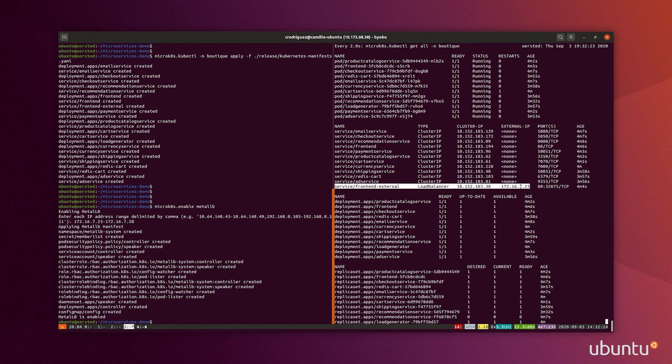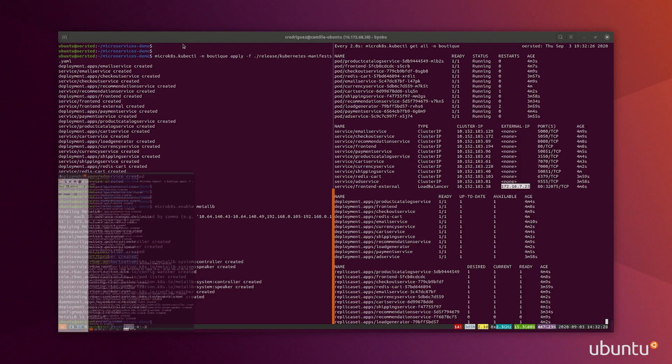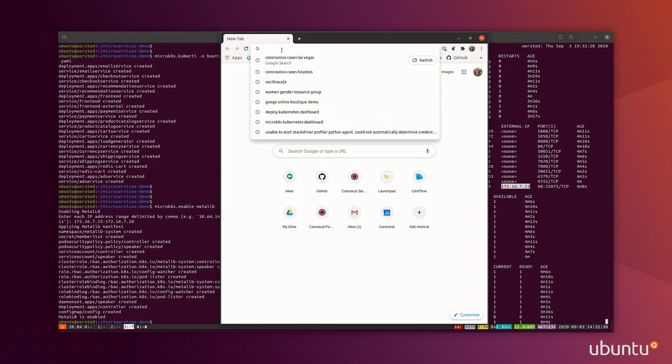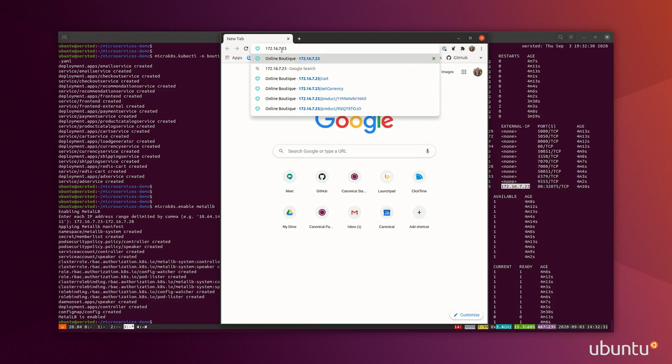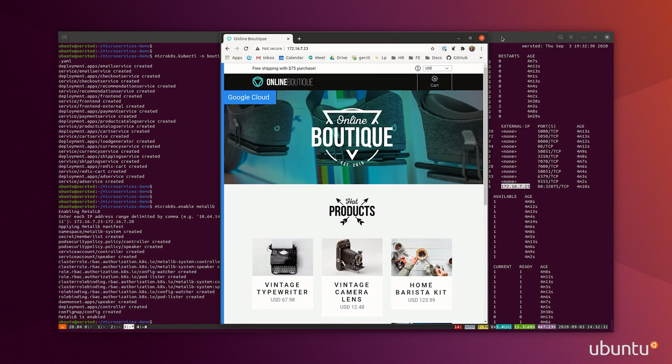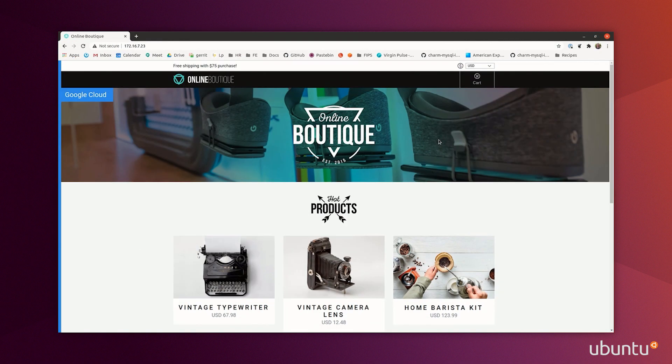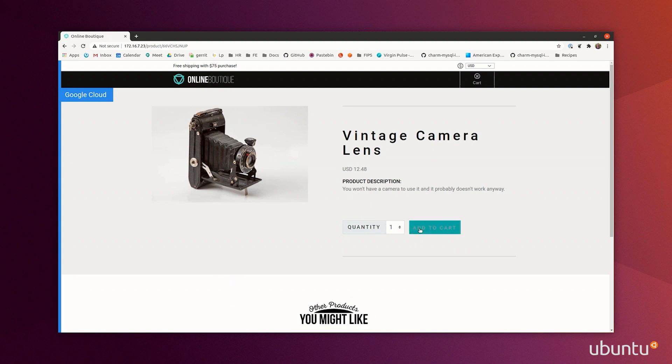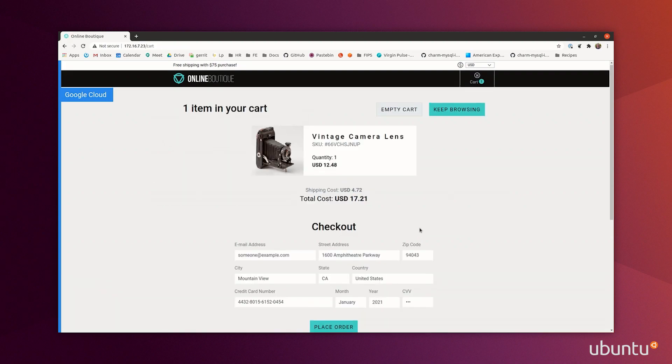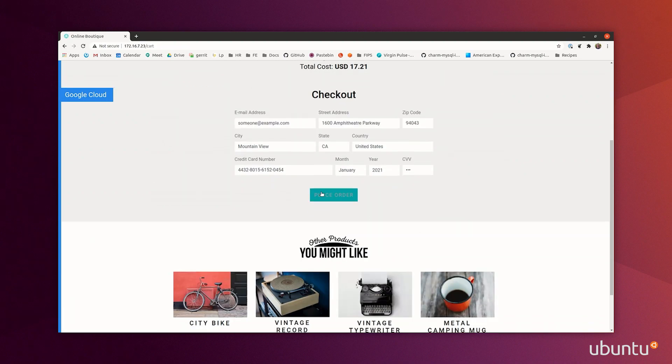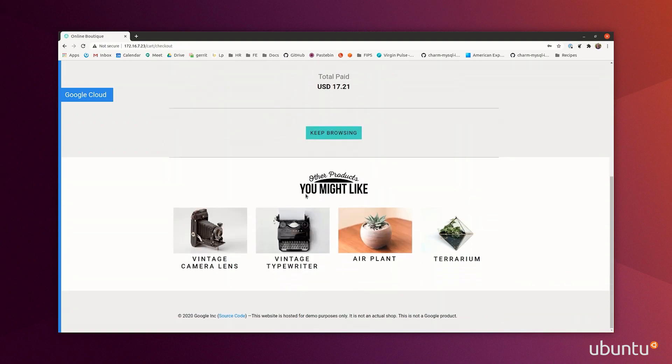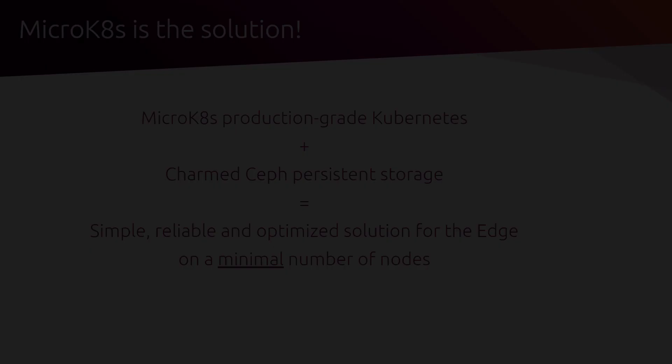If I go to that IP in my browser, I have the online boutique deployed and the site is functional. I can click on items, add to cart, checkout, and all the services are functional and working really well.